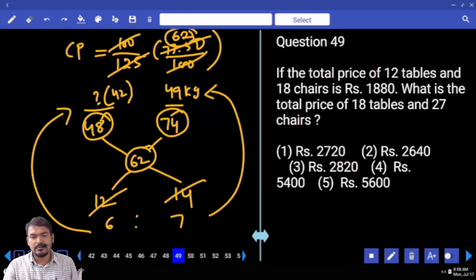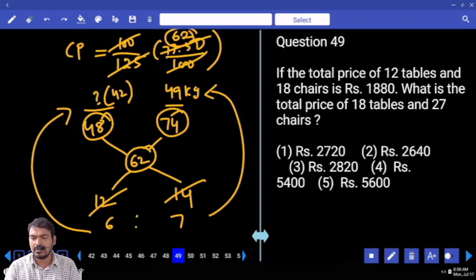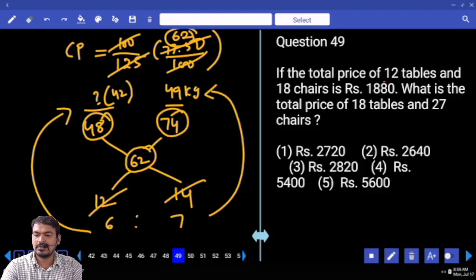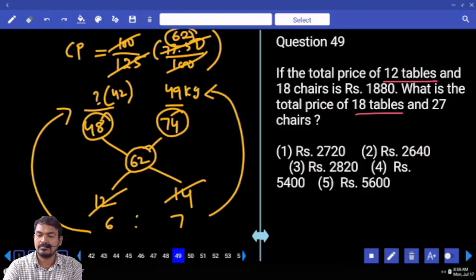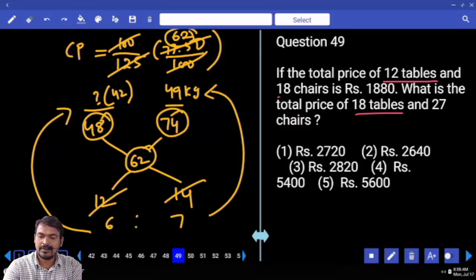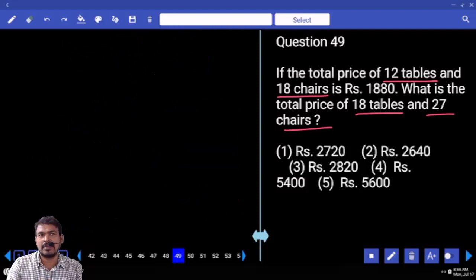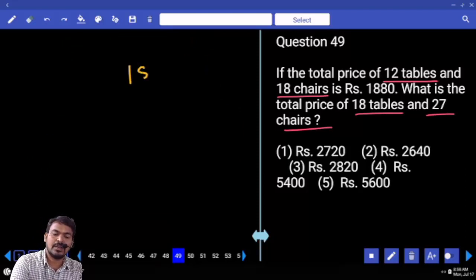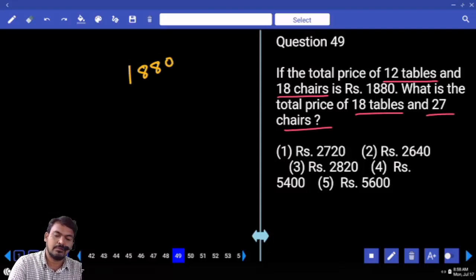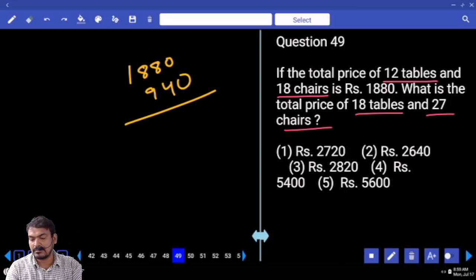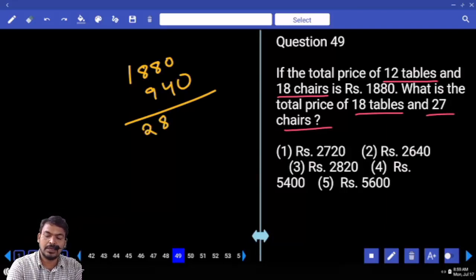Question number 49. If the total price of 12 tables and 18 chairs is 1880, what is the total price of 18 tables and 27 chairs? 18 tables is exactly 1.5 times 12 tables, and 27 chairs is exactly 1.5 times 18 chairs. So the right-hand side is also 1.5 times: 1880 plus half of 1880 equals 1880 plus 940 equals 2820.